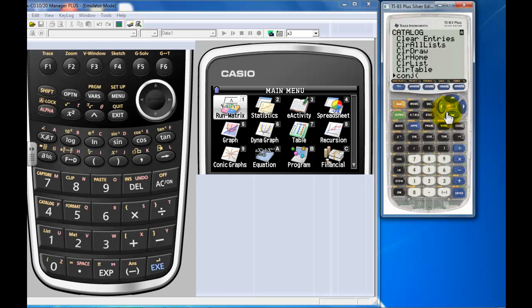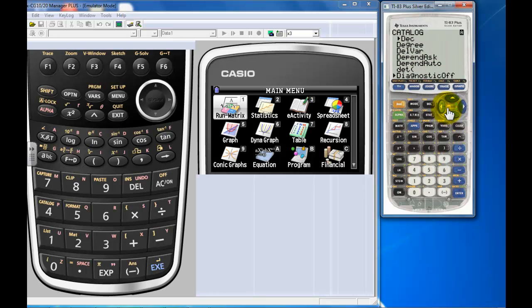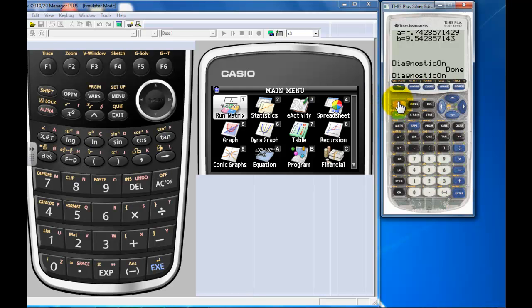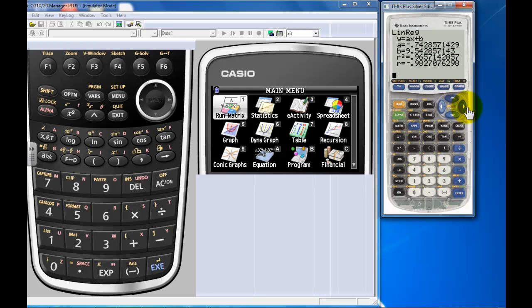Again, you probably went through this in class already, but let me just show you the real quick way on how to do this. Diagnostics on, there it is. And then I could second enter and redo my last calculation, and then hit graph again and there it is.